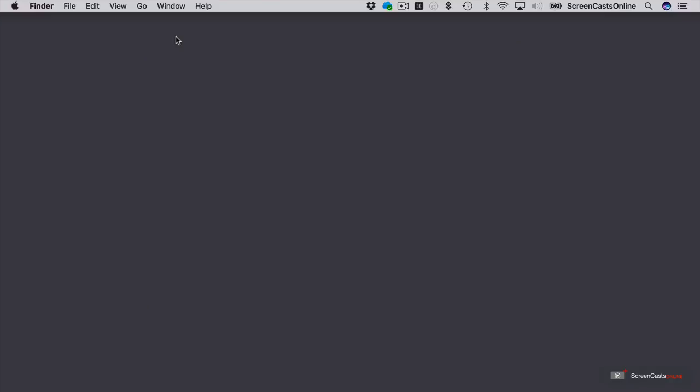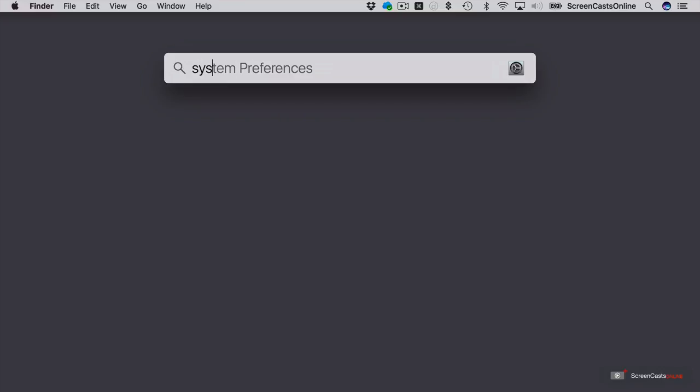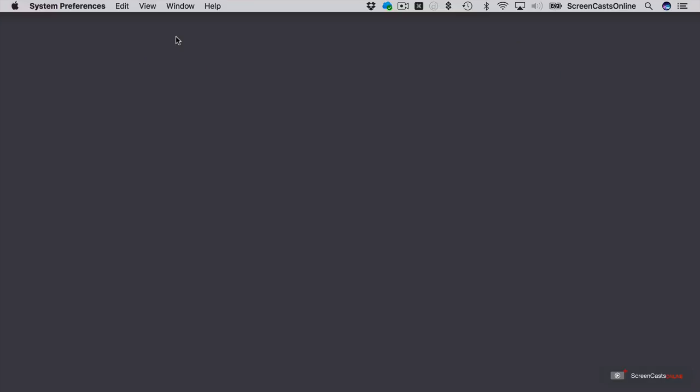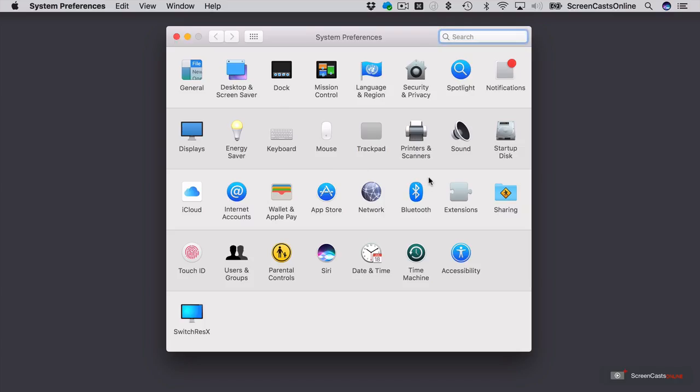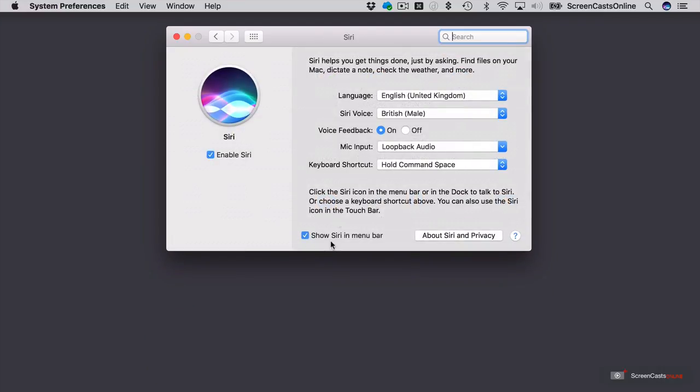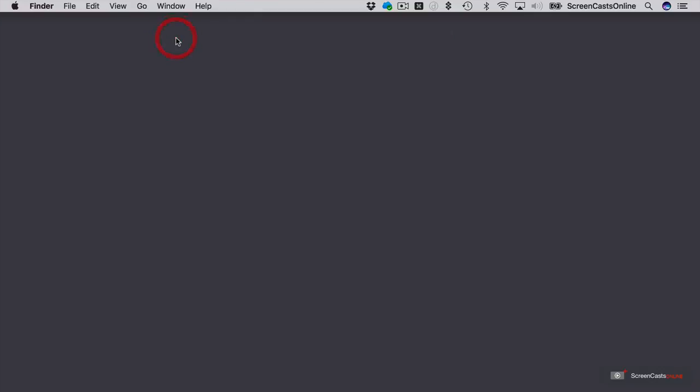Now of course I can use Siri to invoke Spotlight searches, and I can configure Siri if I go to System Preferences and find Siri. Rather than going up to the icon in the menu bar each time, if I go to Siri here, you'll see that the keyboard shortcut is to hold Command-Space. So if I close that down, let's do a quick natural language search.